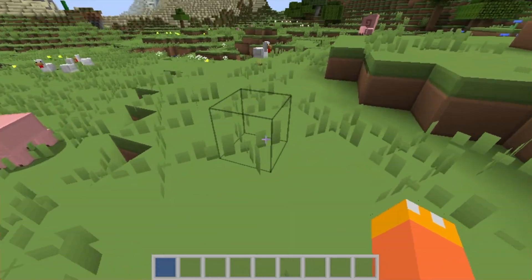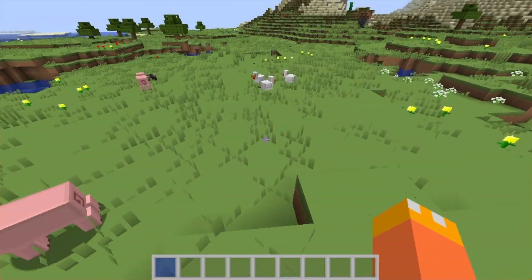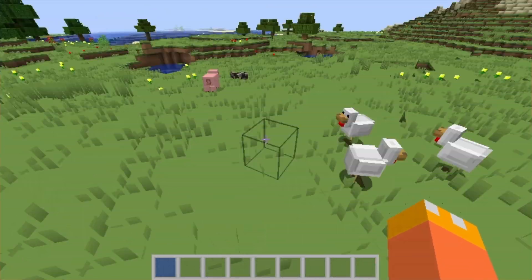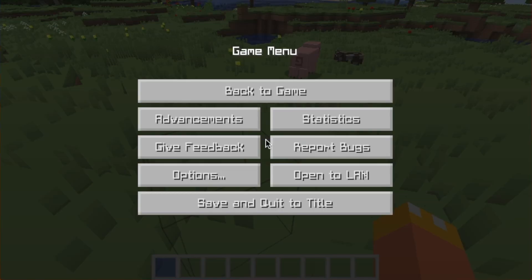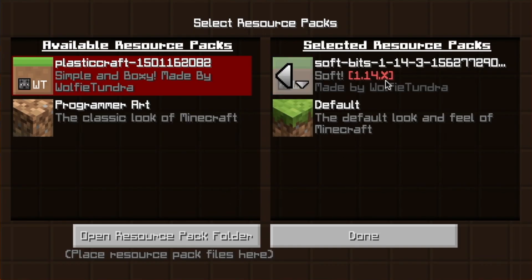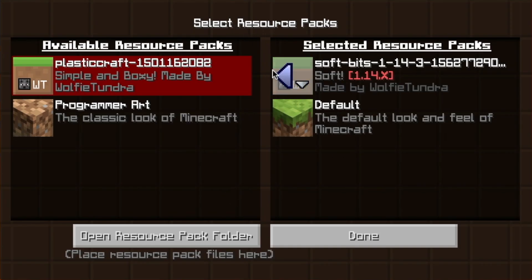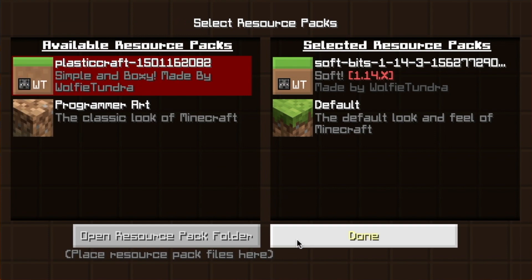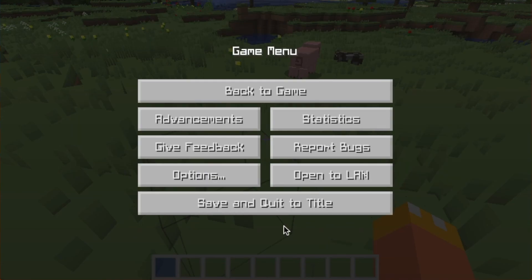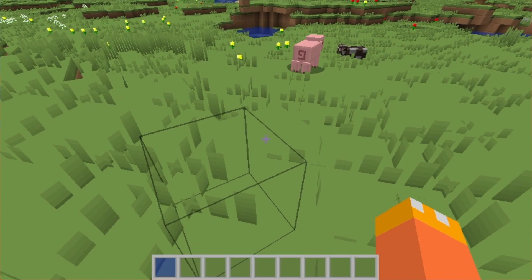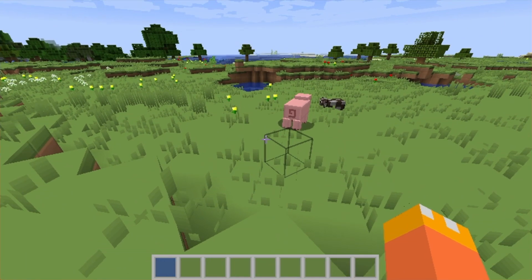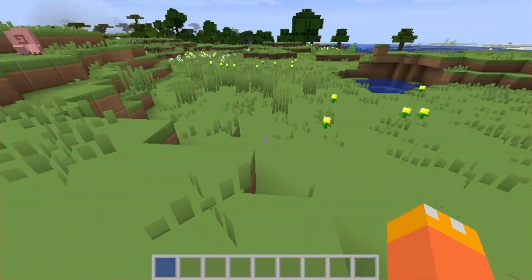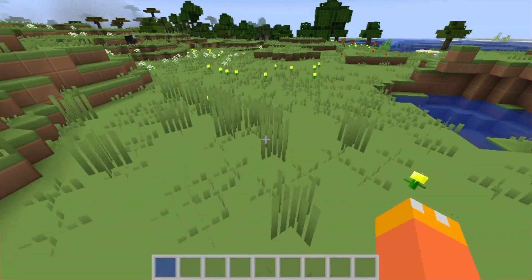Other than that, it looks pretty good. You can go to Options then Resource Packs, and if you want to go back to the default, just press the arrow and it'll go back. Or you can switch to a different texture pack and actually see what your world looks like as it changes in real time.